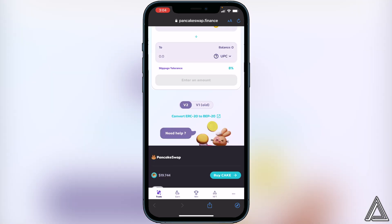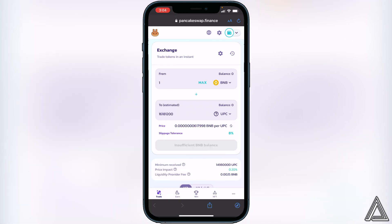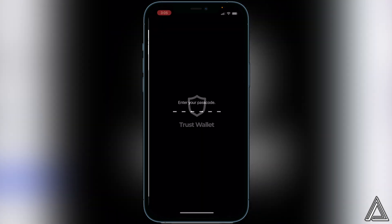Once you have your slippage set, exit that menu and decide how much BNB you want to swap into this token. Enter the amount — for example, one BNB — and it will show you how much you'll get in exchange. When you're happy with the exchange, click the Swap button. It will show you a breakdown of your transaction including fees. If you're happy with that, click Swap one more time and you should get a successful transaction notice. If you don't get a successful notice, try adjusting the slippage tolerance up or down to find the correct value.